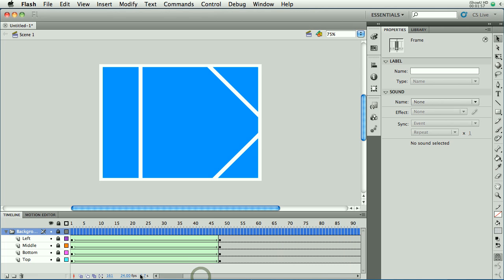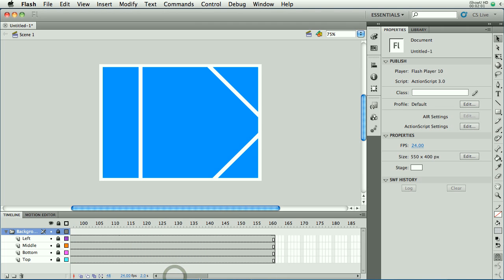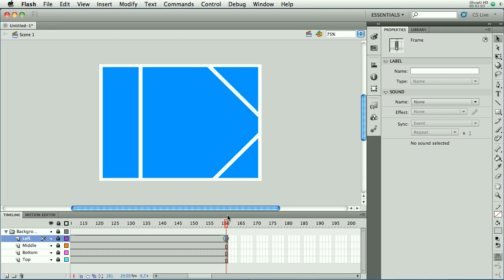You can do that for any individual layer as well. The animation ended here, and I inserted regular frames all the way out to 160. They're not key frames. There's no new information. They're just regular frames so that the animation or the finished animation stays put.